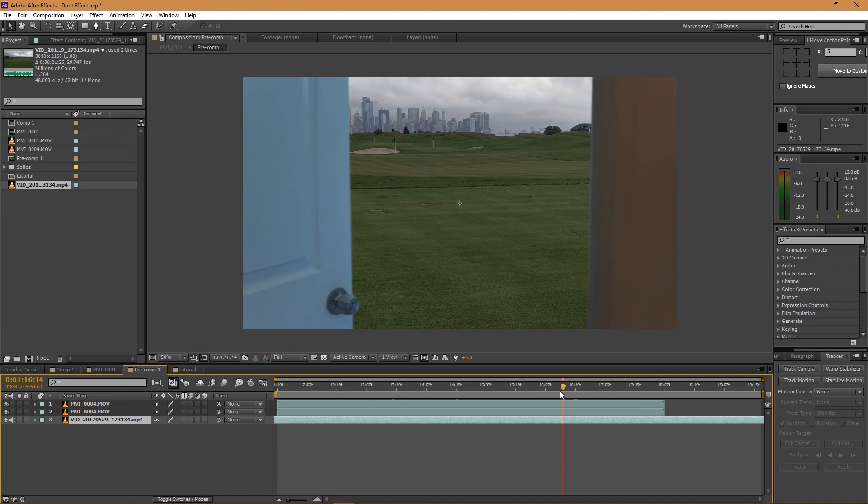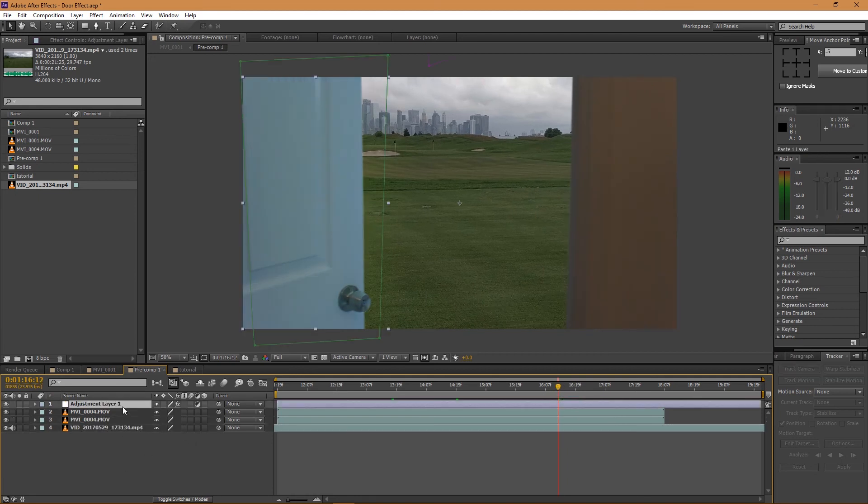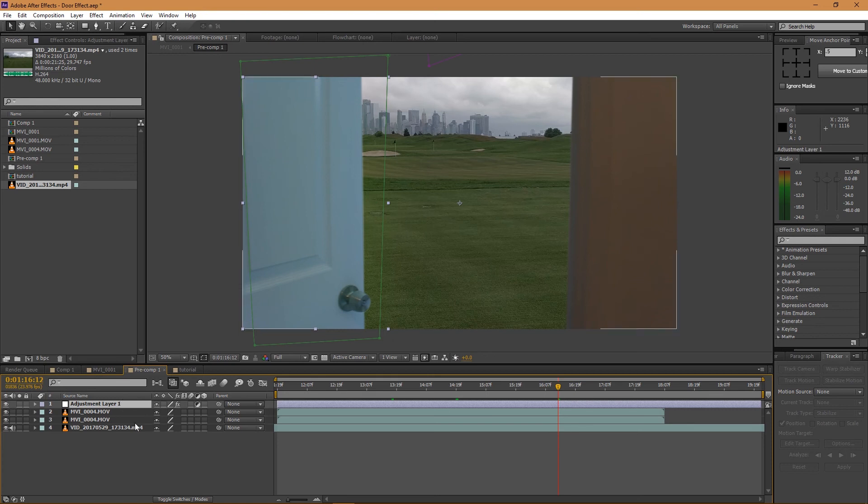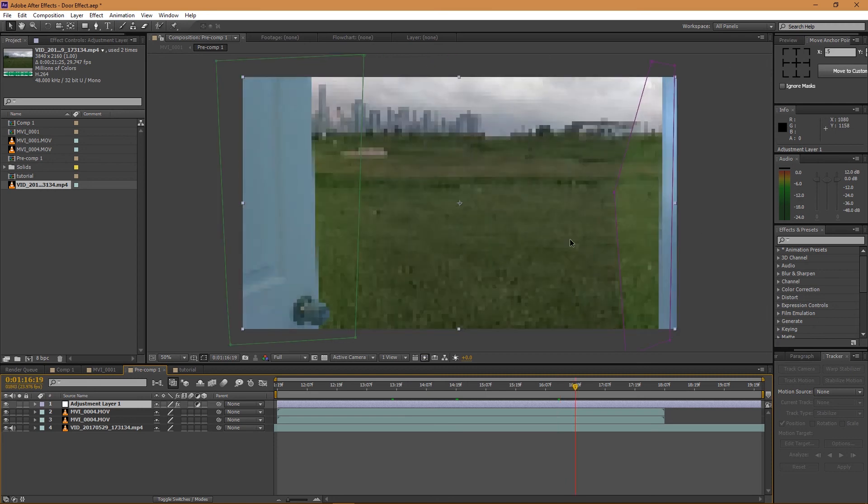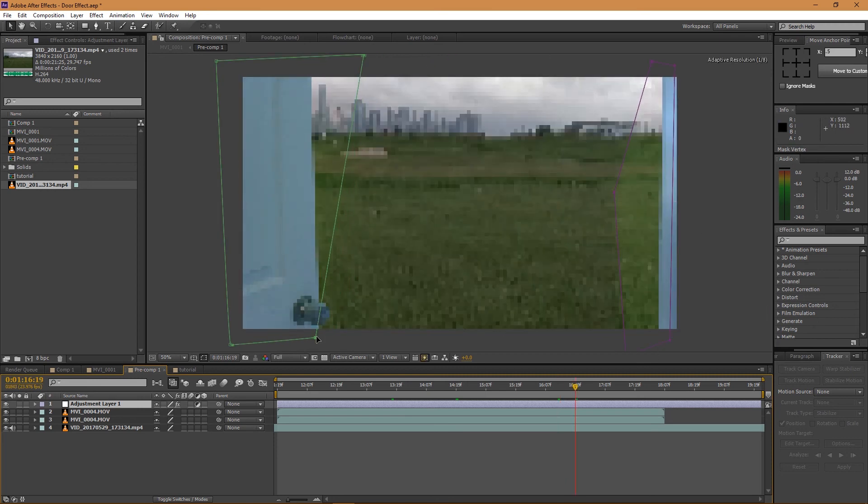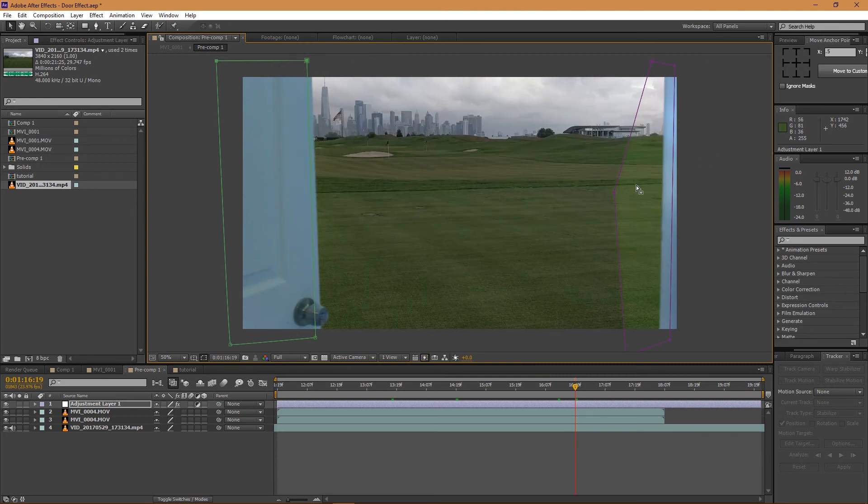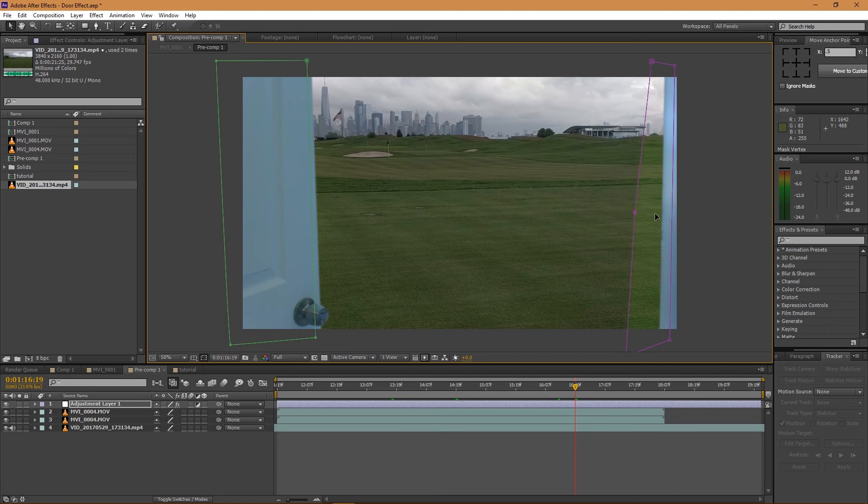Now what you can actually do to kind of blend these shots a little more is you could add an adjustment layer. And all I did with this is I just masked over the door, keyframed the mask, and I did the same with this part of the door as well. You got to make sure that the mask is over the door just like this.